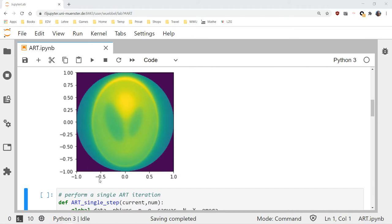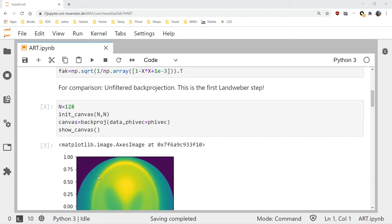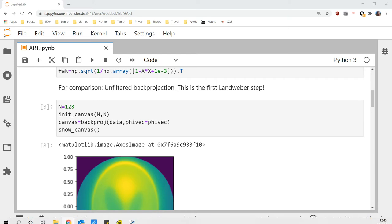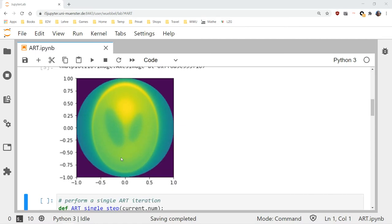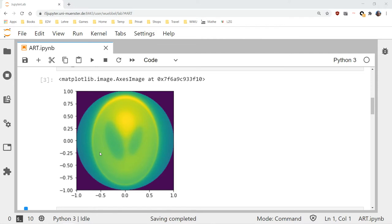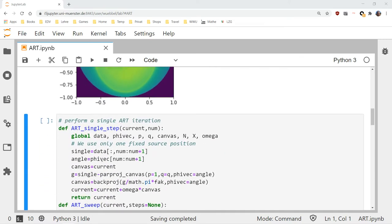Let's look at what Landweber gives us after one step — remember that's the same computational effort as computing p steps of the Kaczmarz method. That's just unfiltered back projection and that's what comes out. So after quite some effort, this is what we get with Landweber — this will be our reference, and of course we want to do better than that.